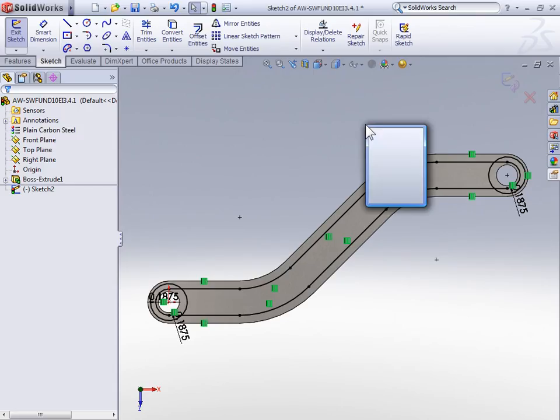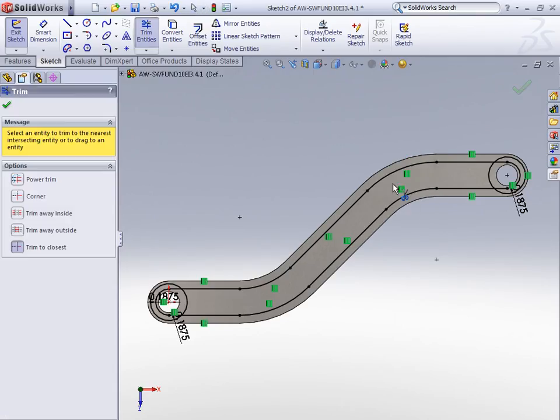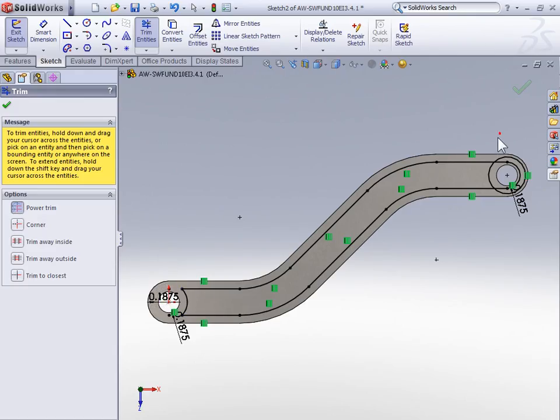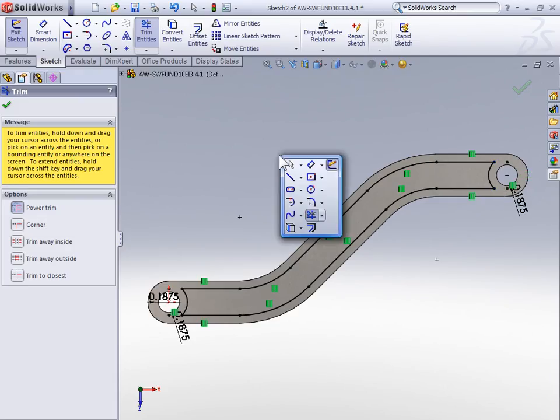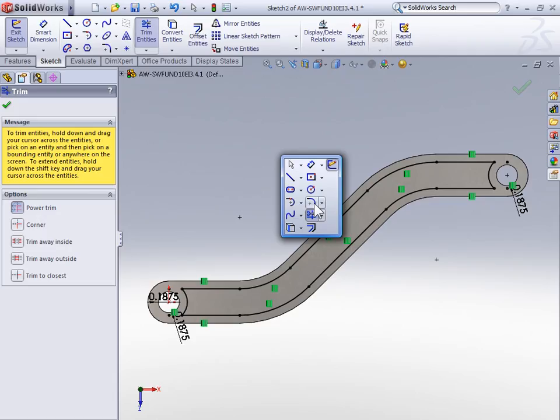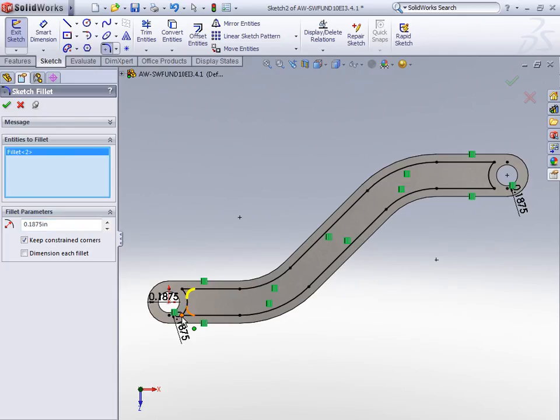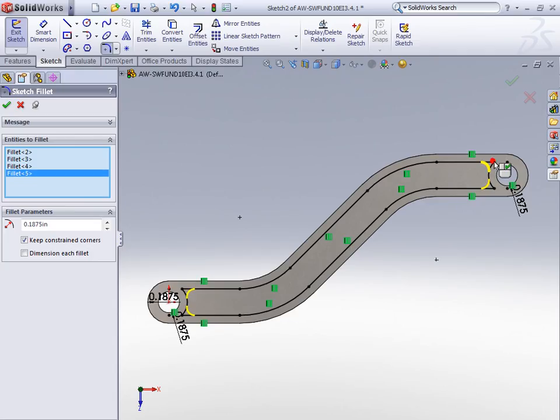Now to finish up this sketch, we're going to use a power trim. So press S on your keyboard to activate the shortcut menu, and select the trim tool. Make sure power trim is set, and then trim away the unneeded sketch geometry. With the geometry trimmed, activate the fillet tool, and enter a radius of three-sixteenths of an inch. We can then radius the four sharp corners we just created after trimming the geometry.